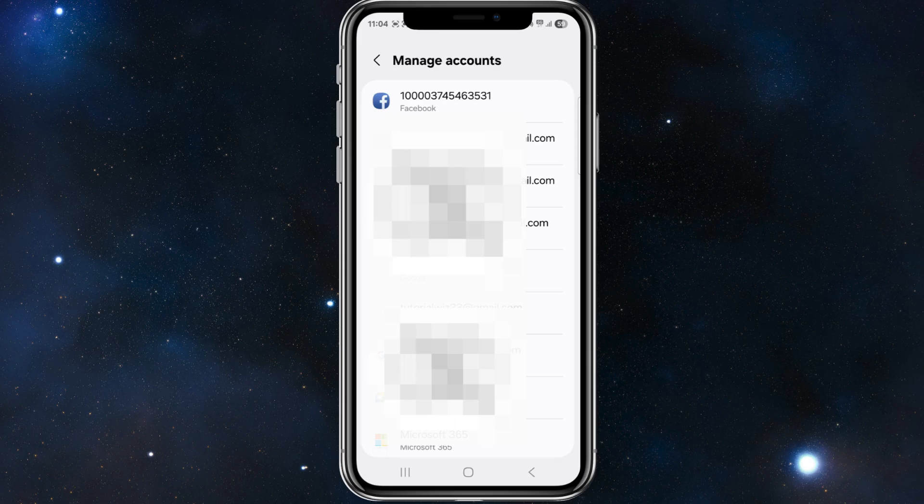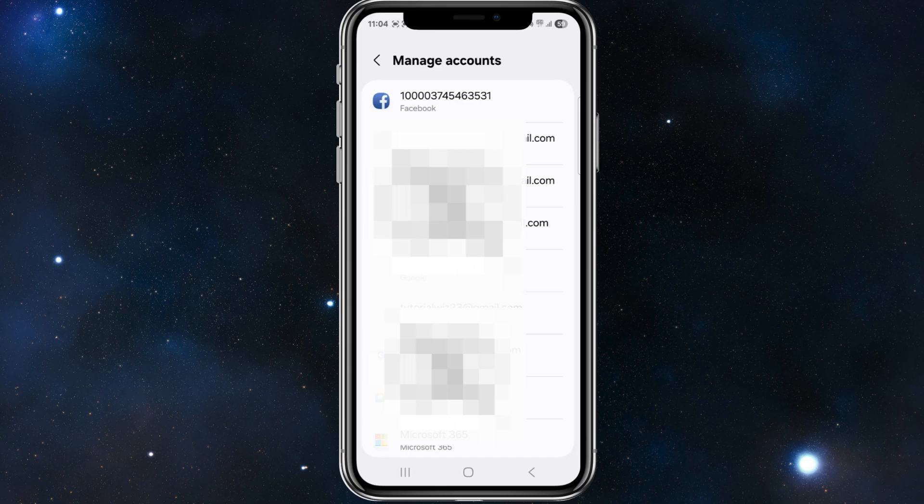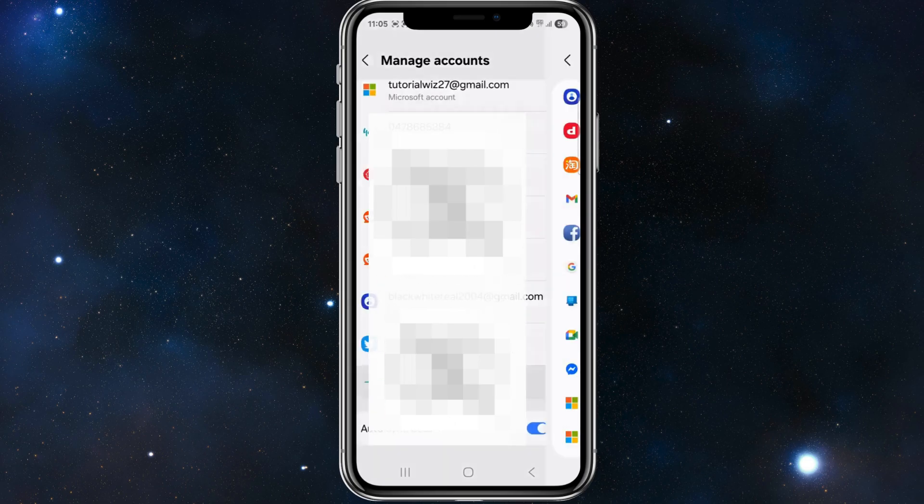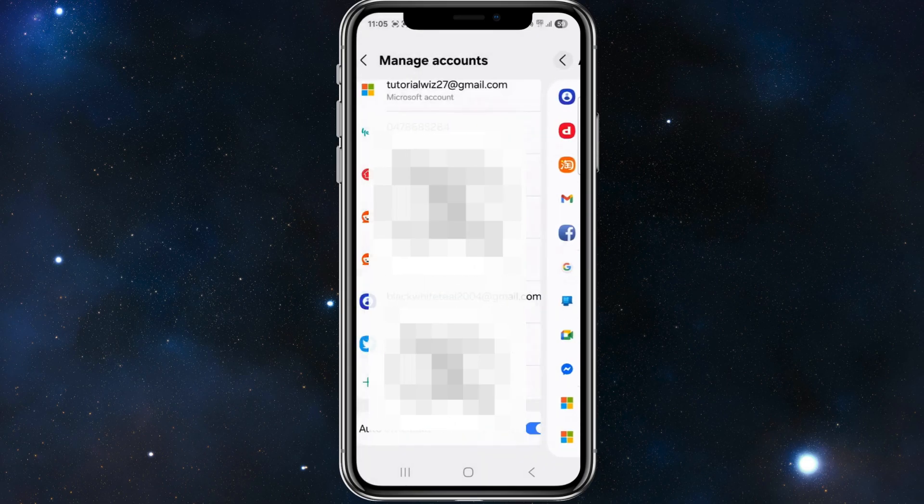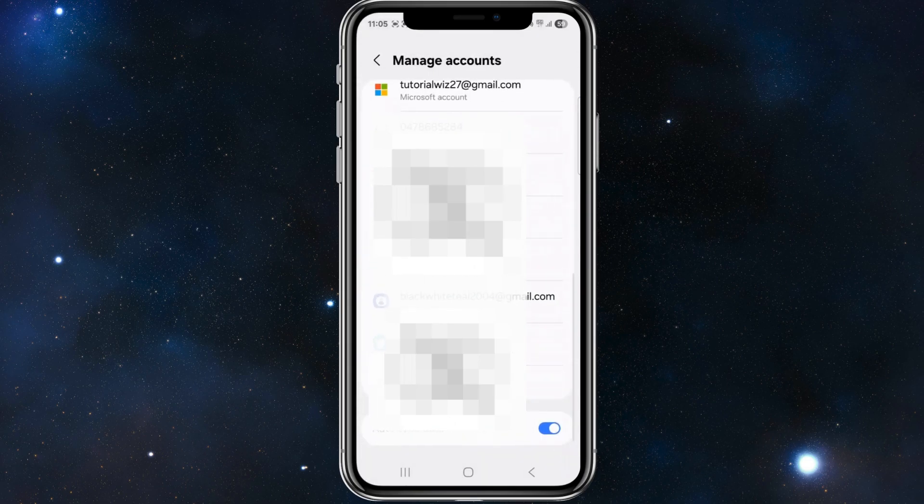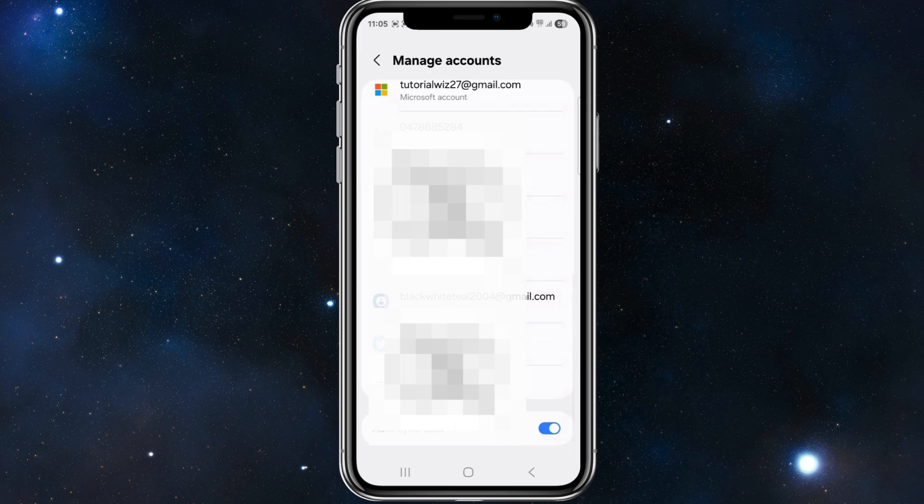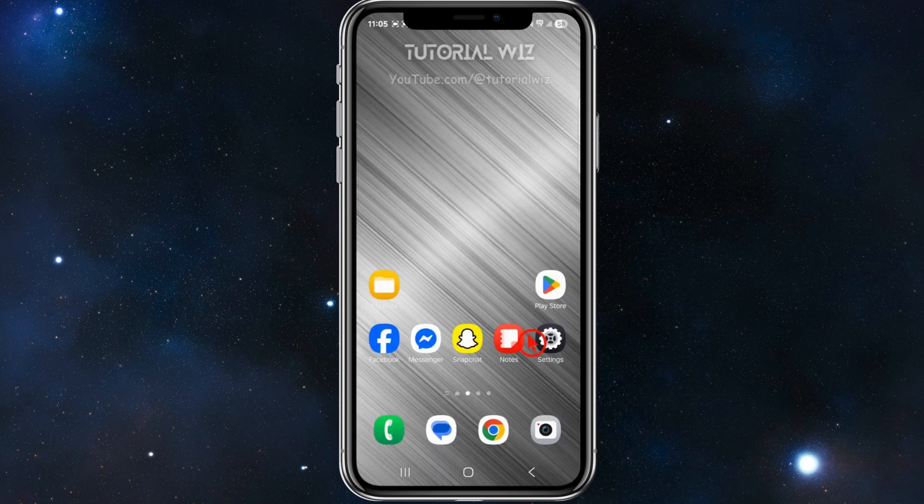Then restart your phone and add your Google account again by going back to settings, accounts, add accounts, and then add Google account. Below where it says manage accounts, it's going to say add account, so go ahead and re-add that account there.